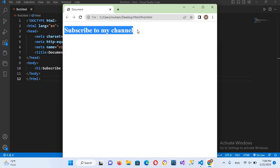So in this way you can run HTML files in Visual Studio Code. So I think that's all for today. I hope you like the video. If you like the video please like, subscribe, and comment. Thank you.